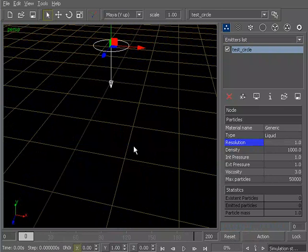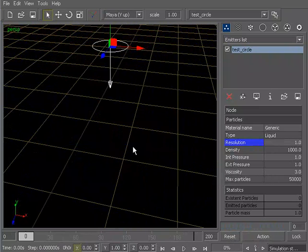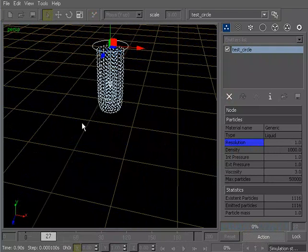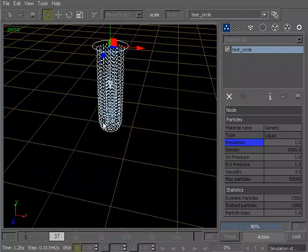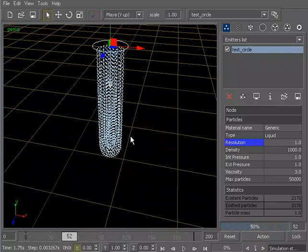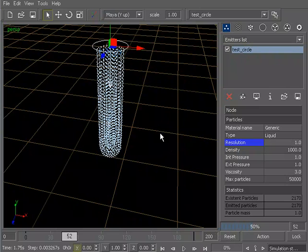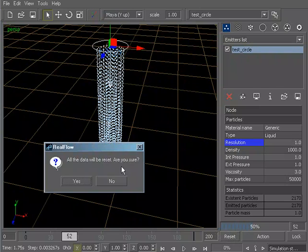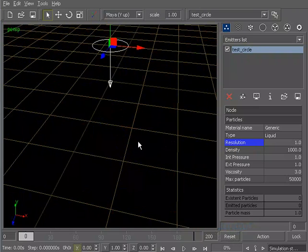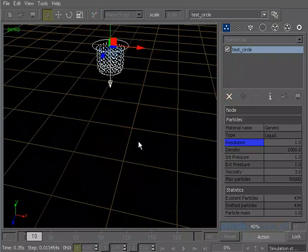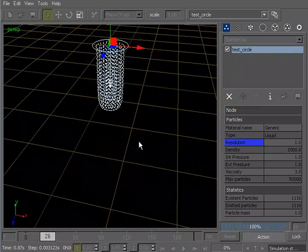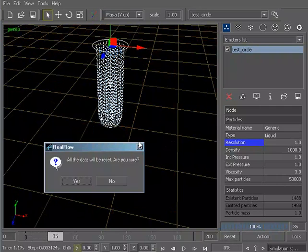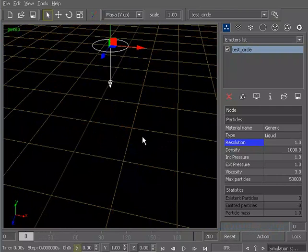I would probably highly recommend using the keyboard shortcuts, which are A for action. So if I hit A, that'll go ahead and start my simulation. If I hit A again, that will go ahead and stop it. The shortcut for reset is Control-A. So Control-A and just yes. So pretty efficient workflow once you get used to it. So A, A again to stop it, and then Control-A to reset.